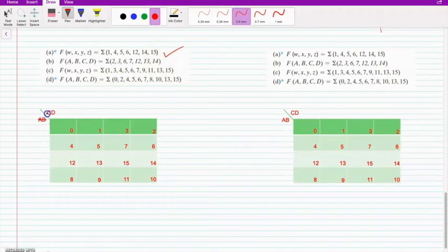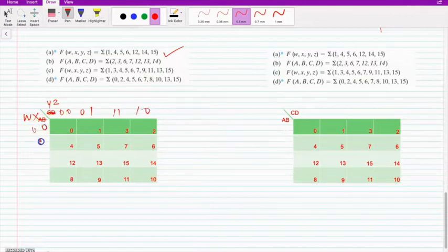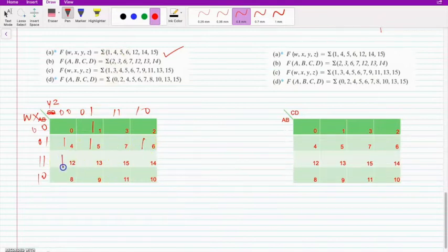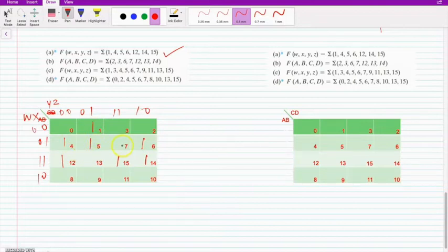Let me change the variables here — this is capital X, Y, Z. Now let me mark the min terms 1, 4, 5, 6, 12, 14 and 15 on the K-map.